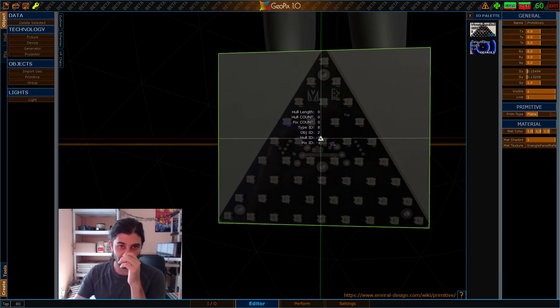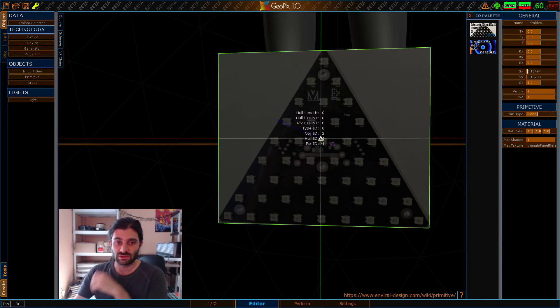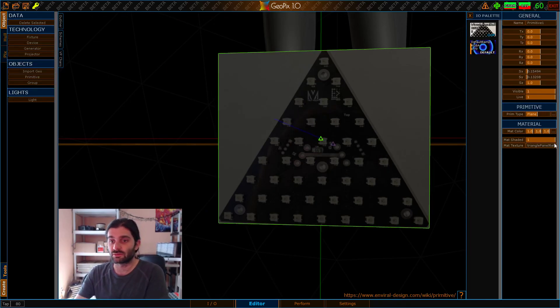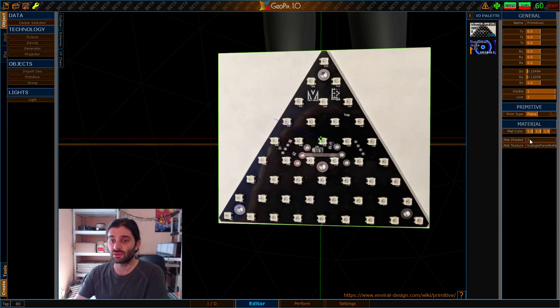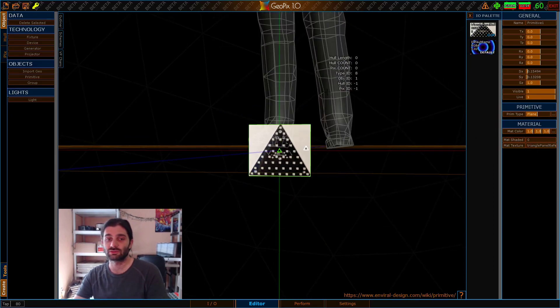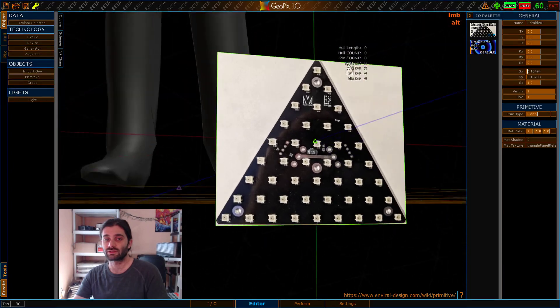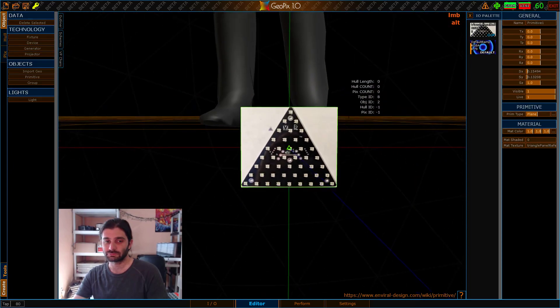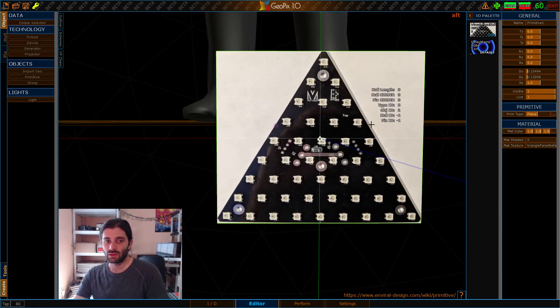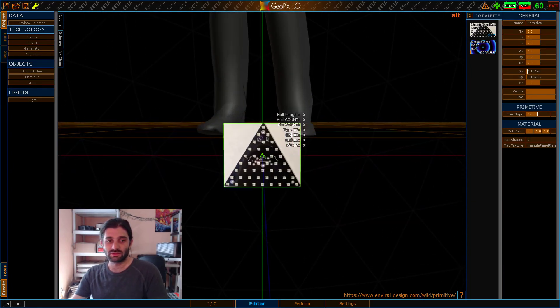But it's a little bit dark, so we need to make this lighter by turning off the shading. And when we do that, by toggling off matte shaded, we get the full brightness of the texture.